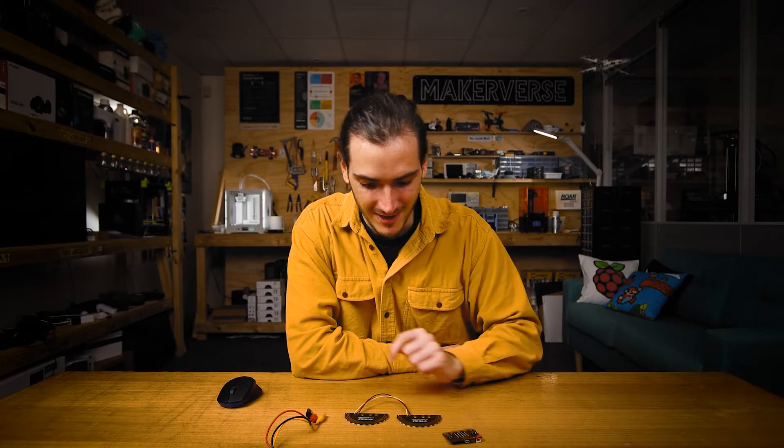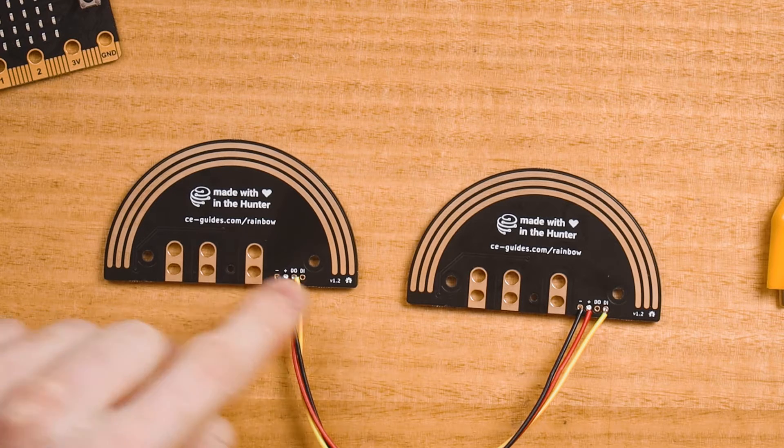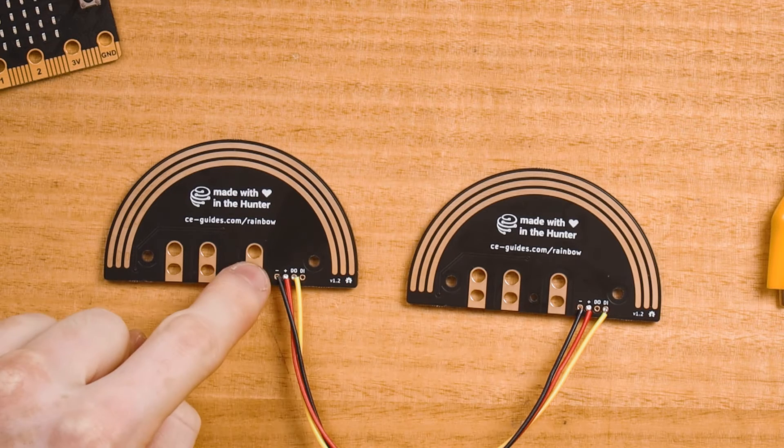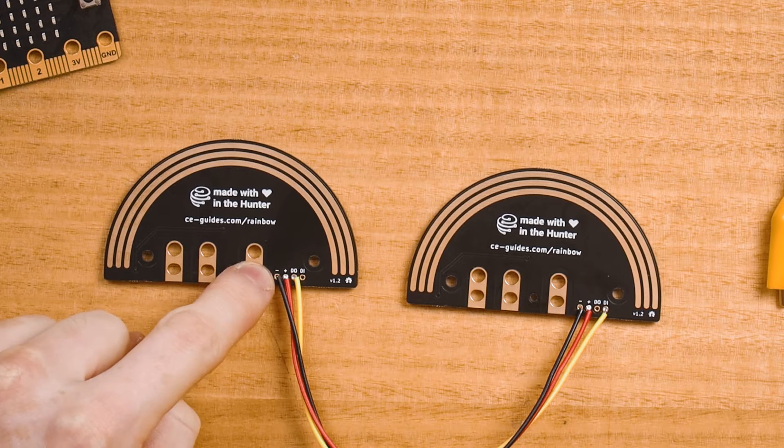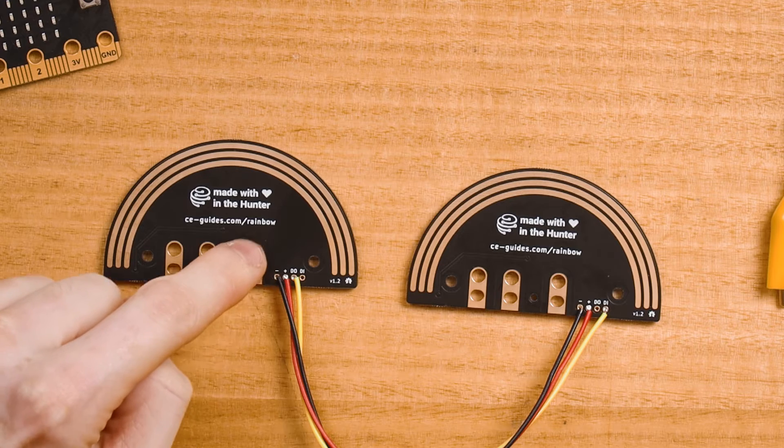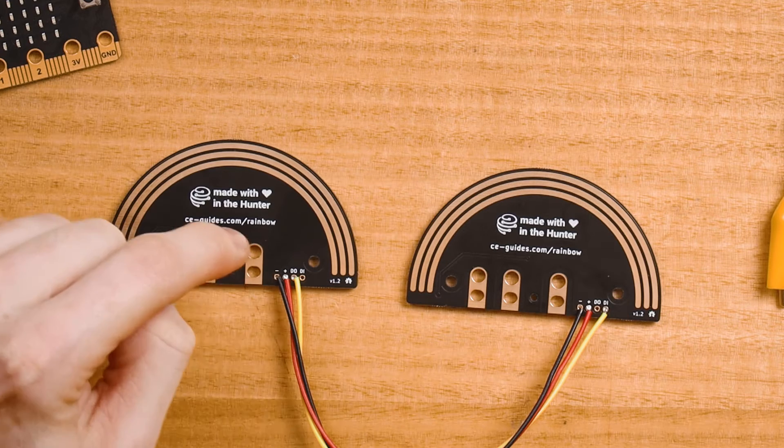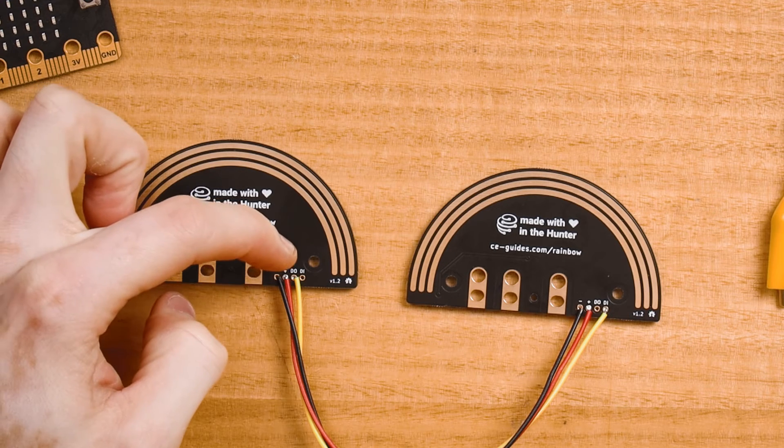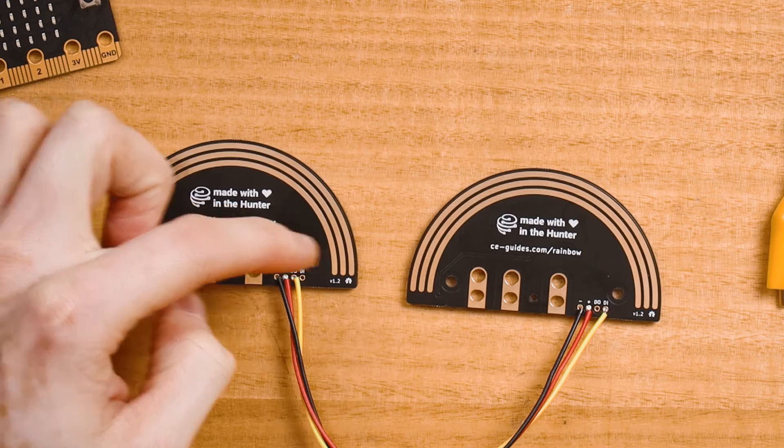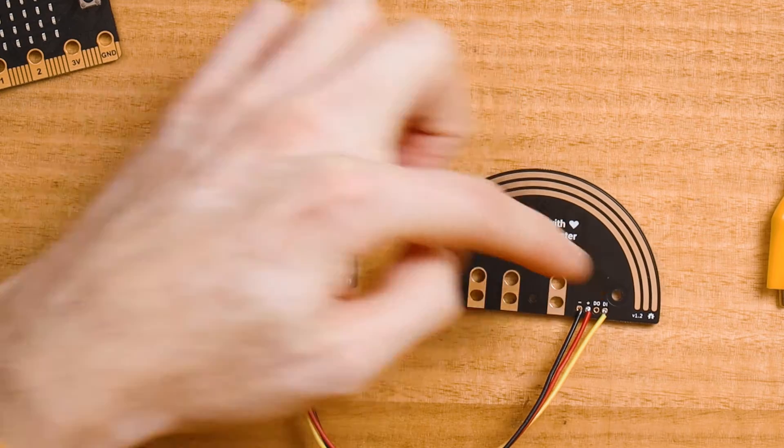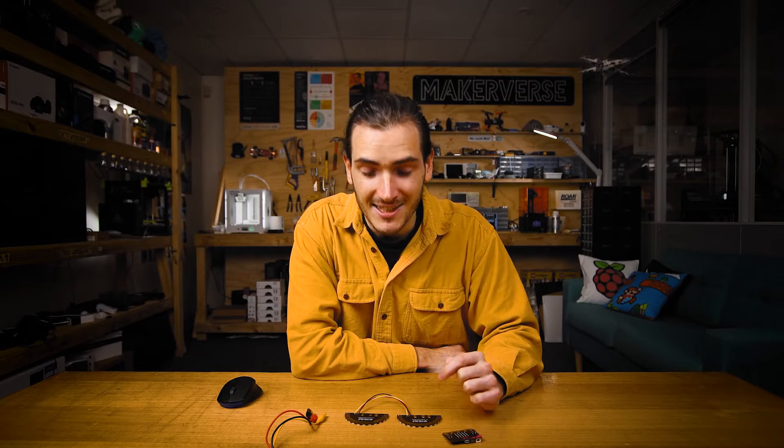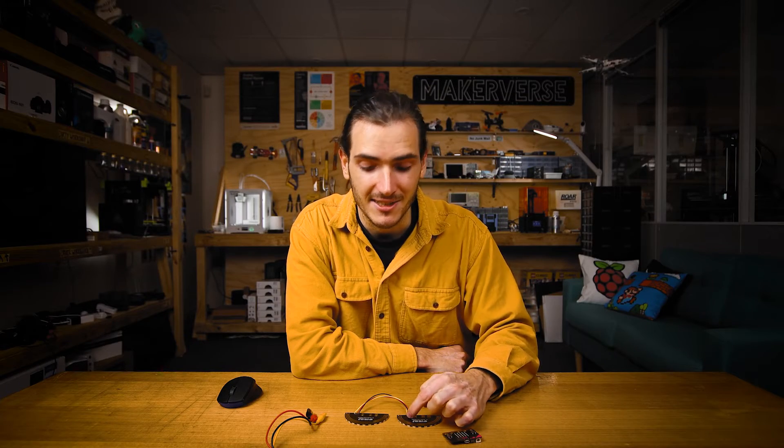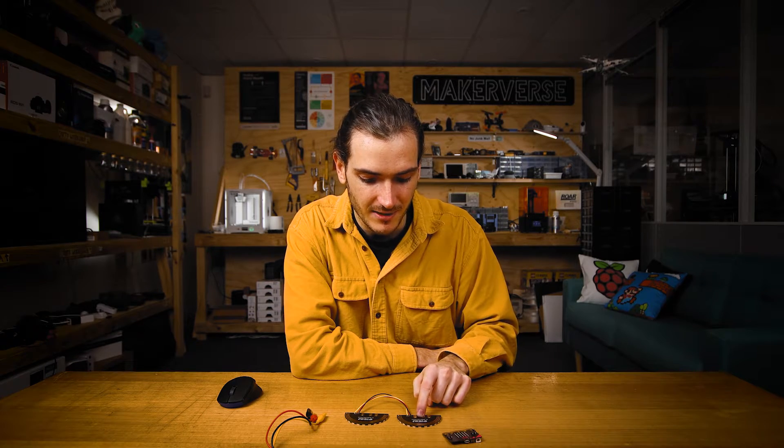I connected the two rainbows together using three wires. I've connected the grounds, that's the negative symbol, using the black lead. The positive, that's for power, using the red lead. And I've connected the DO on one rainbow to the DI on the other. So that's the data output of one connected to the data input of the other. So that means that this one, this is my first rainbow in the string.